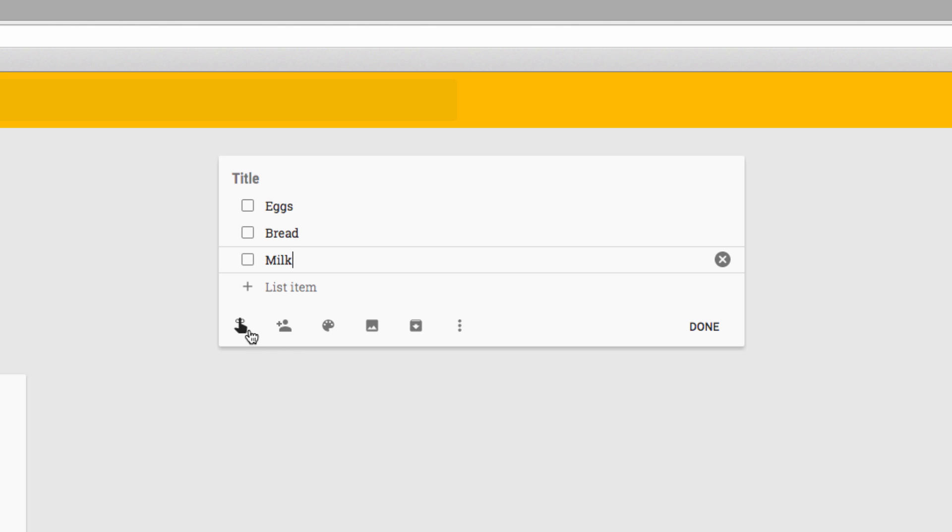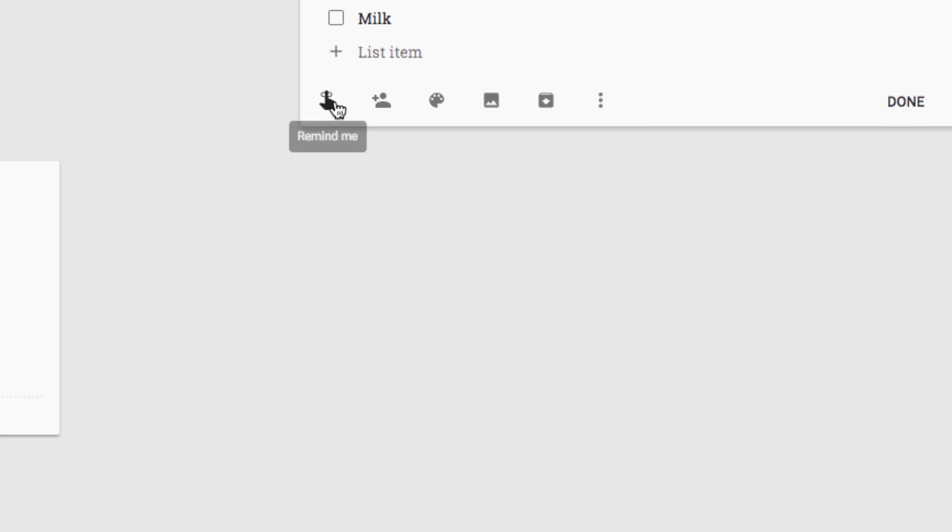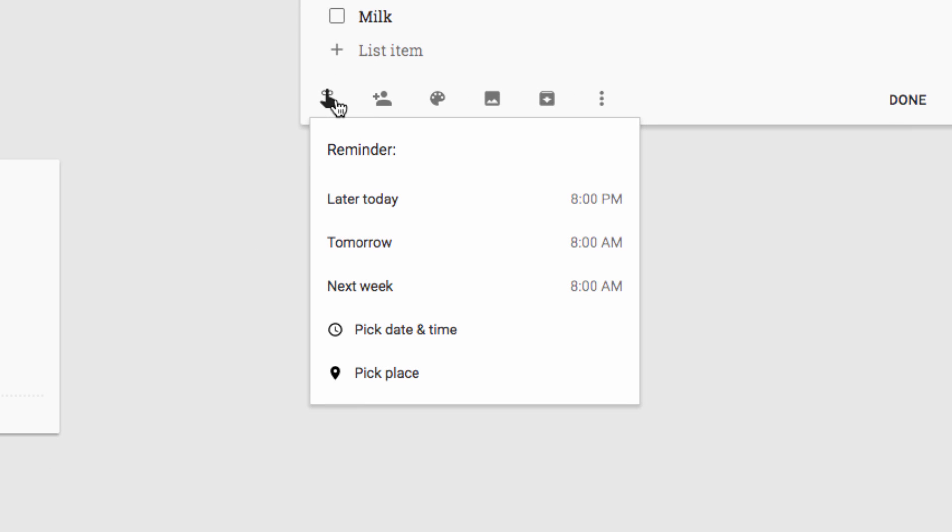To make a reminder, you need to click on the reminder icon here. In the first screen that pops up, you have the option to choose from some preset times that Google offers as standard reminder intervals.